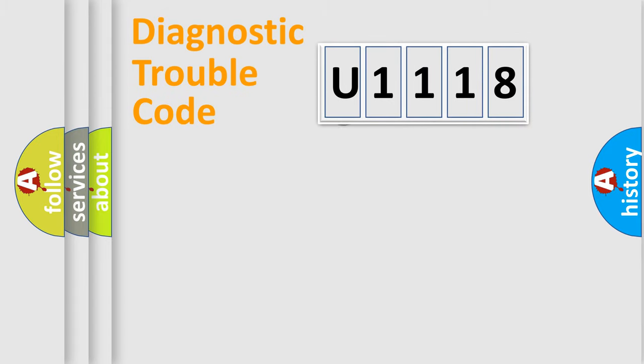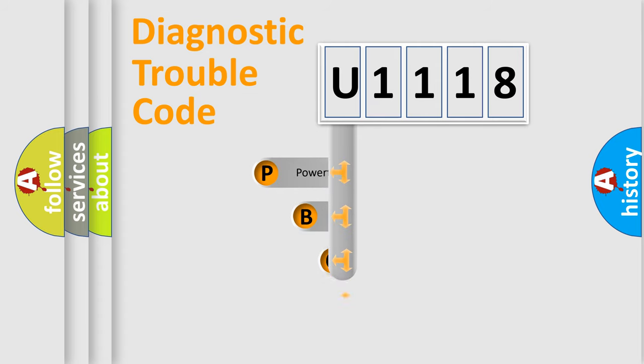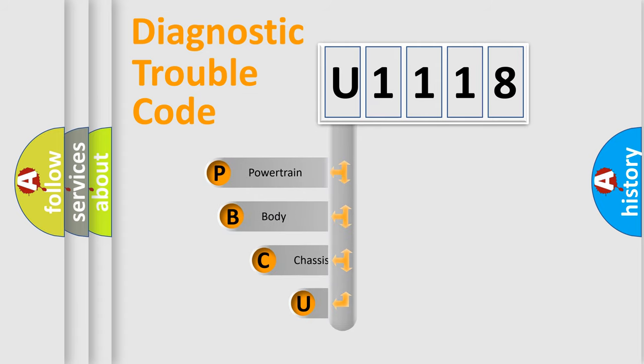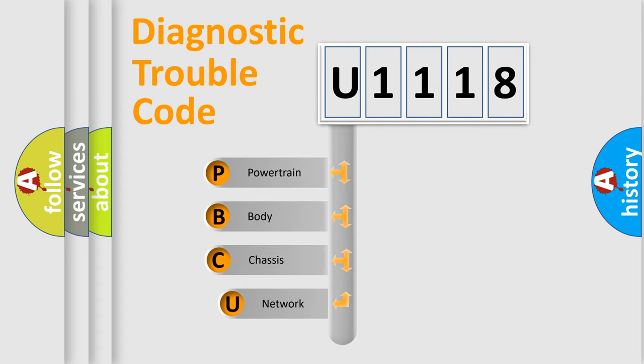First, let's look at the history of diagnostic fault code composition according to the OBD2 protocol, which is unified for all automakers since 2000.